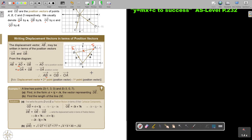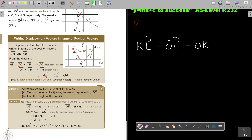The short way is: take the second point, make it a position vector, and subtract the first point's position vector. So for example, for vector KL, write it in terms of position vectors as OL minus OK — second minus first. That's very useful.